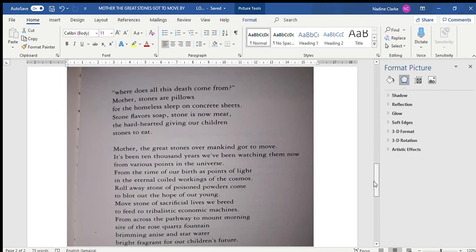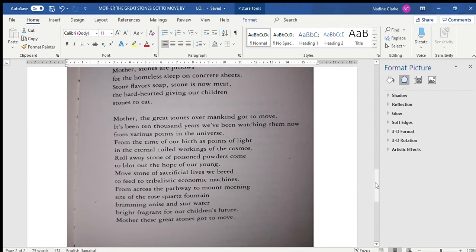Mother, the great stones over mankind got to move. It's been 10,000 years we've been watching them now from various points in the universe, from the time of our birth as points of light in the eternal coiled workings of the cosmos.